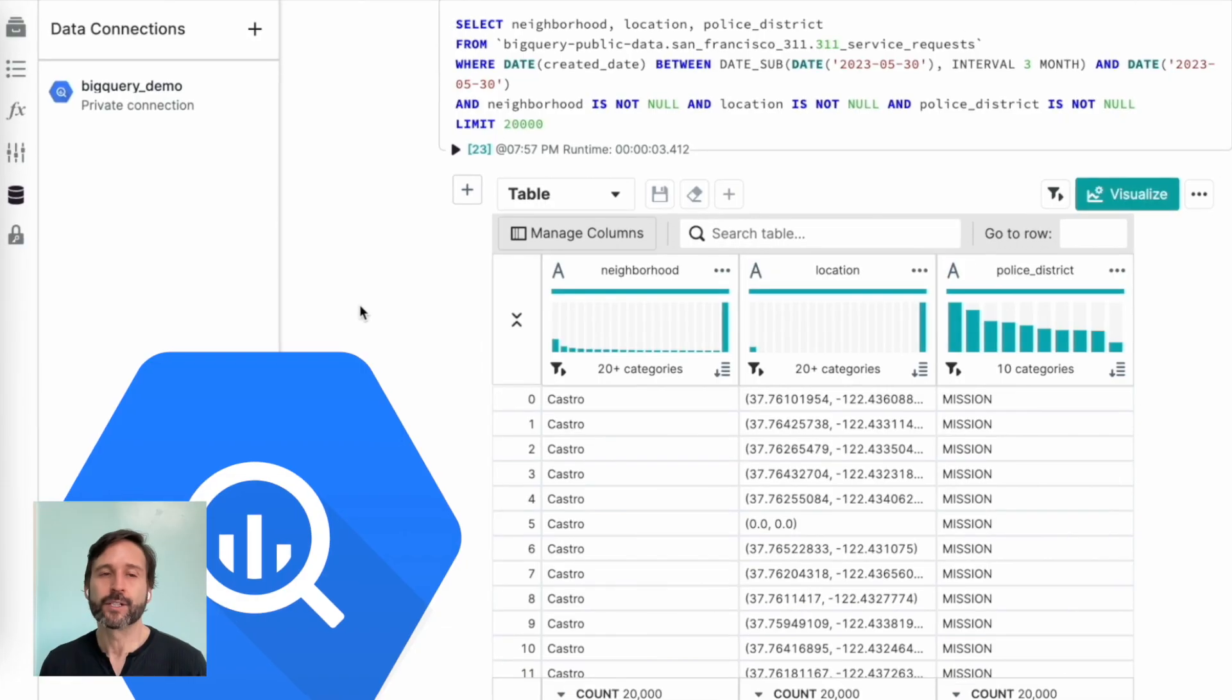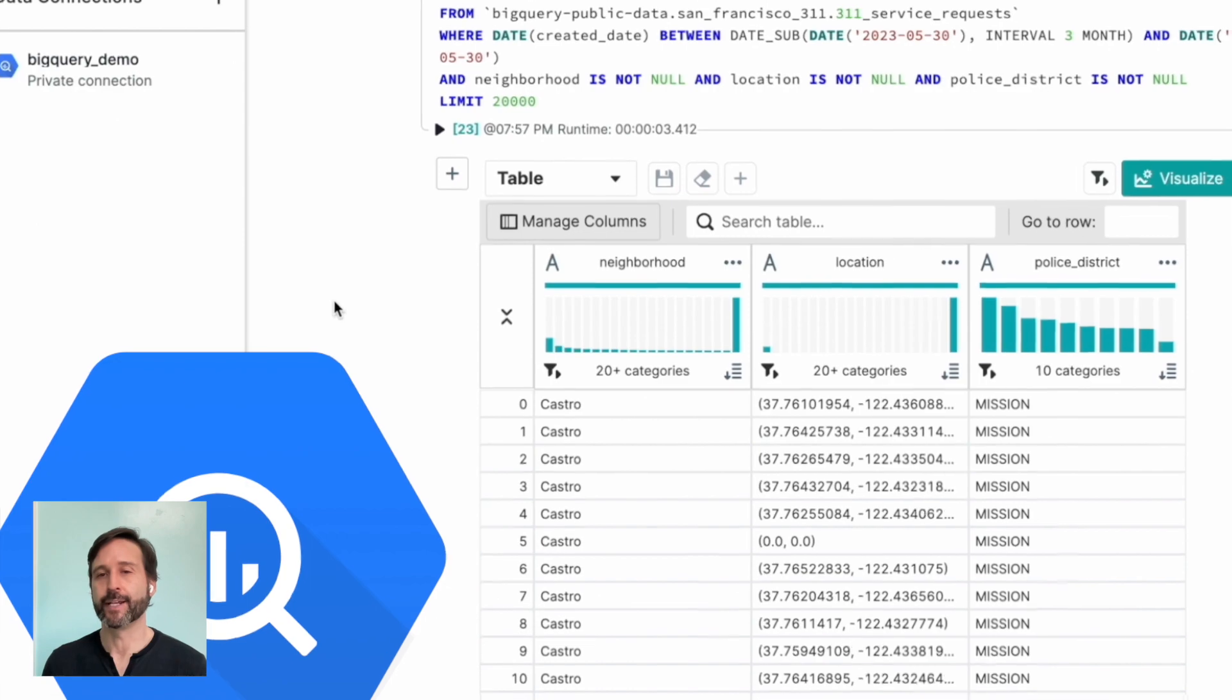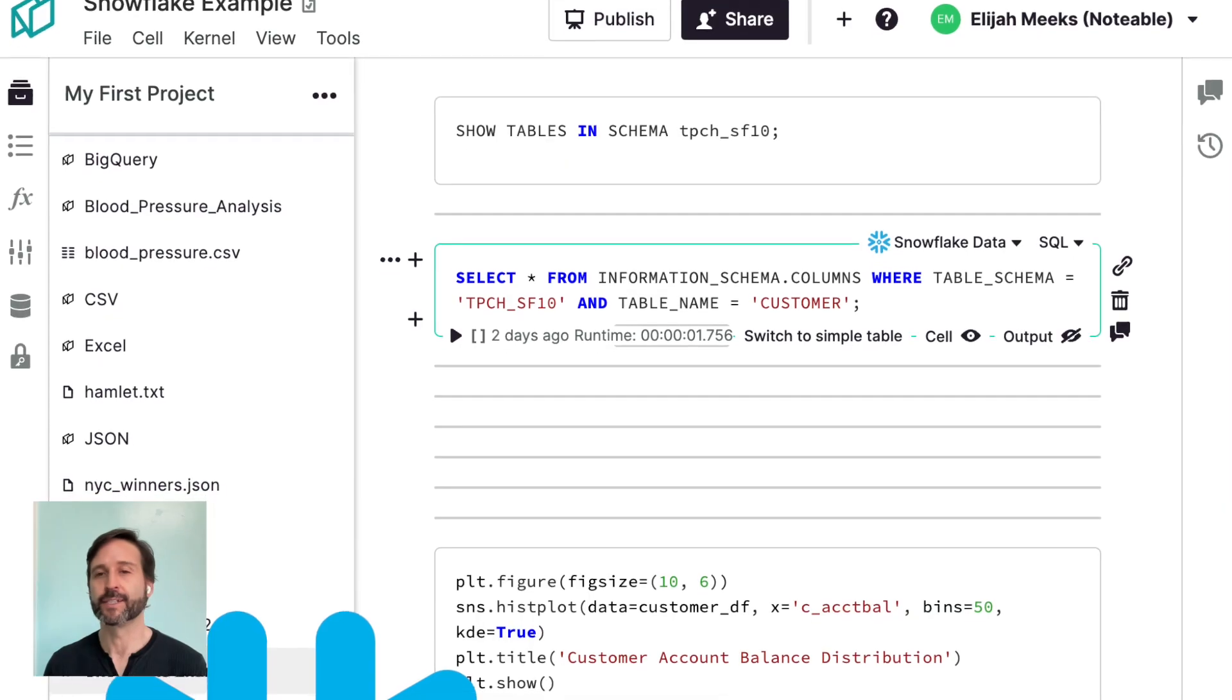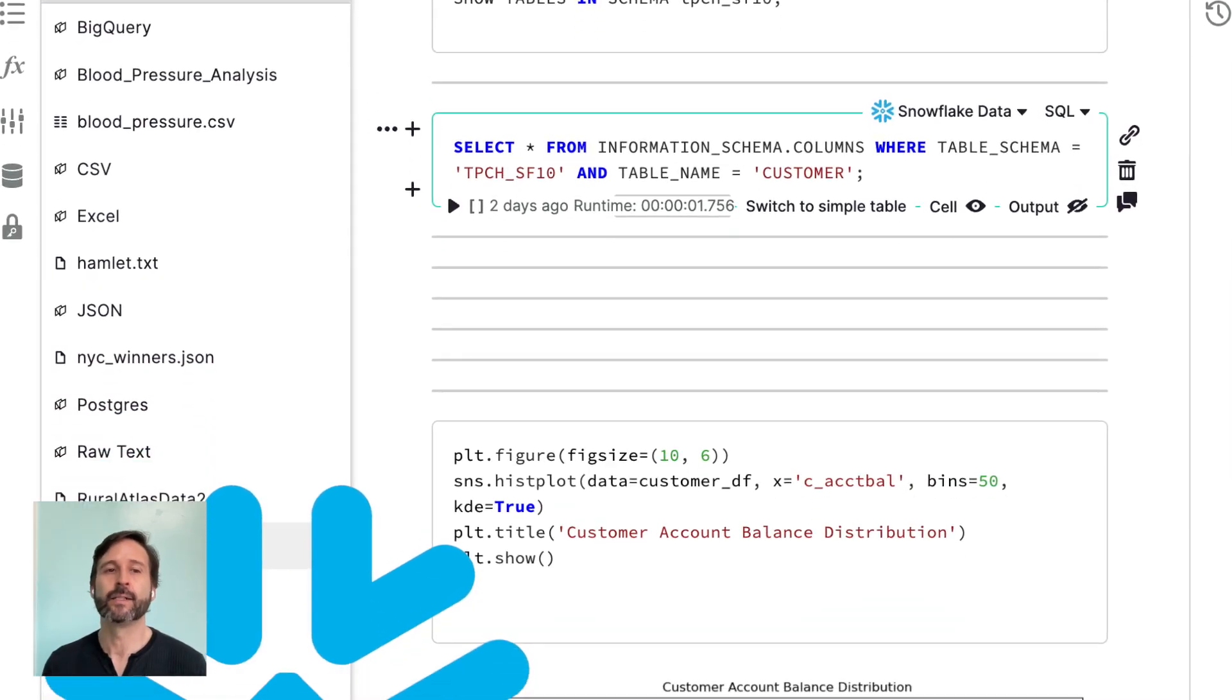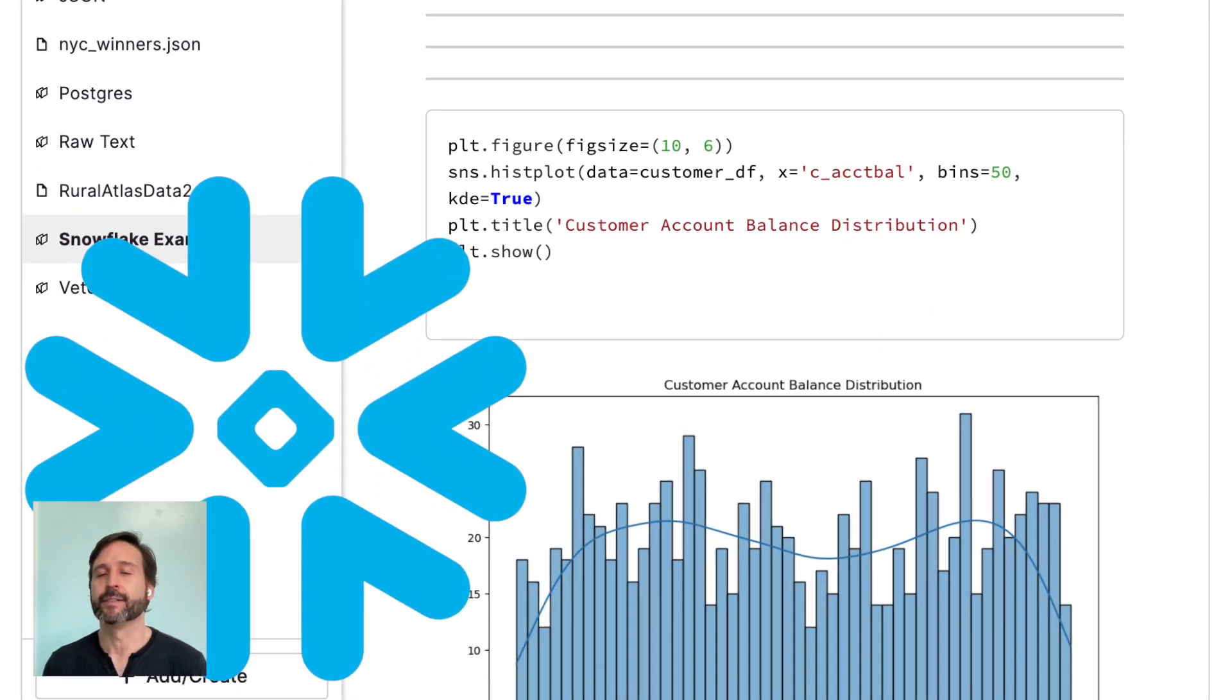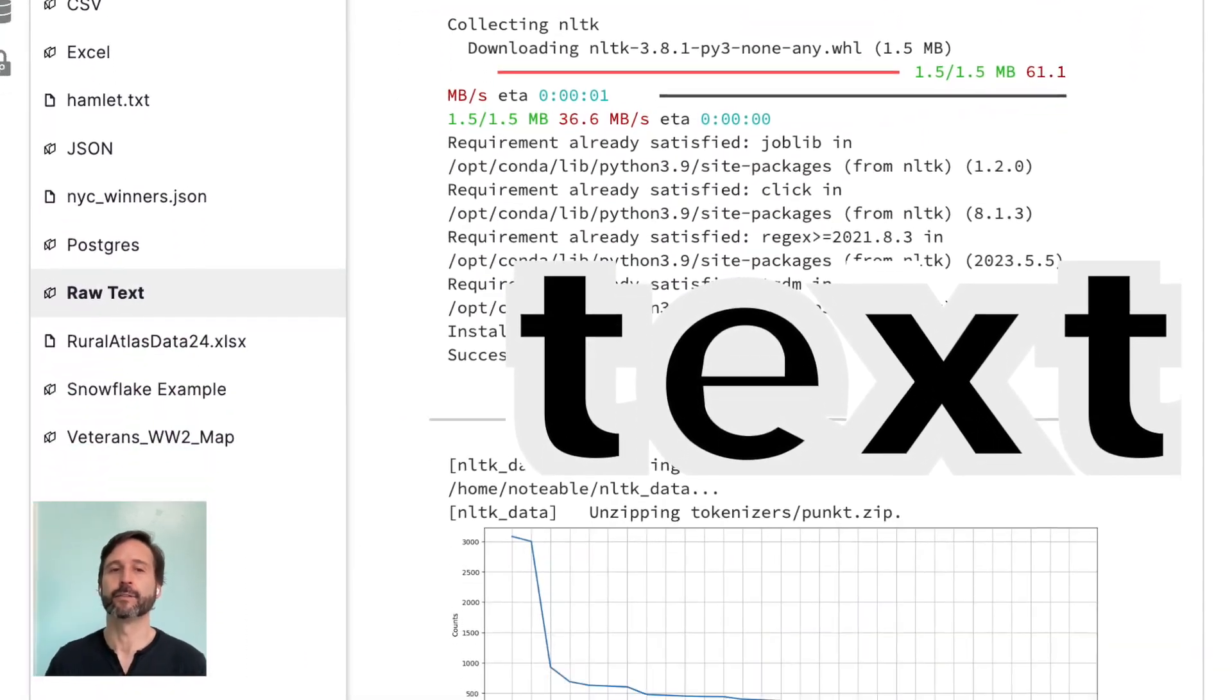So today we're going to talk about seven different ways you can get your data into ChatGPT, whether it's Excel, it's a database, it's CSV, or raw text, or JSON.